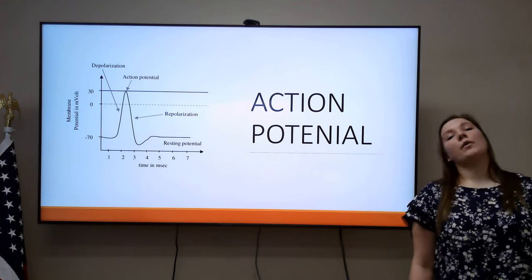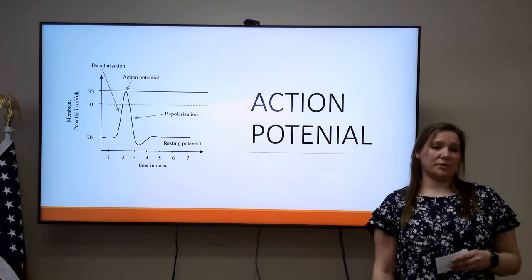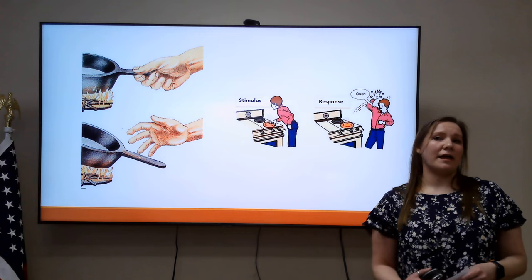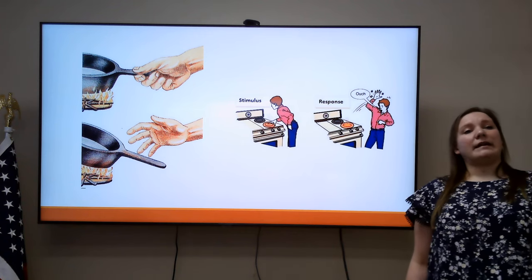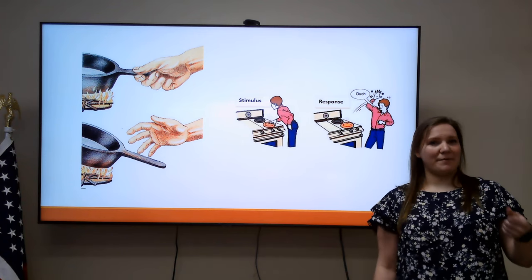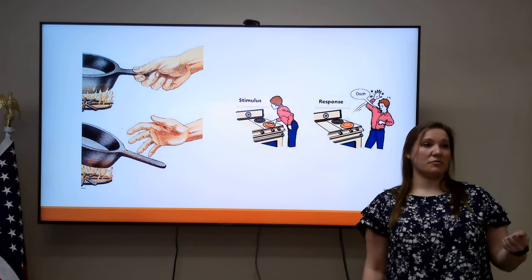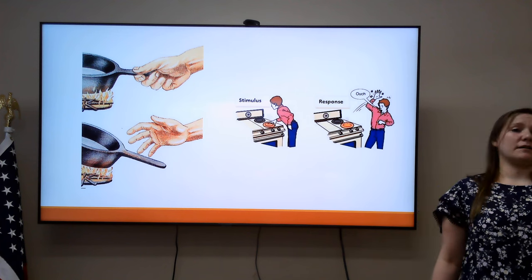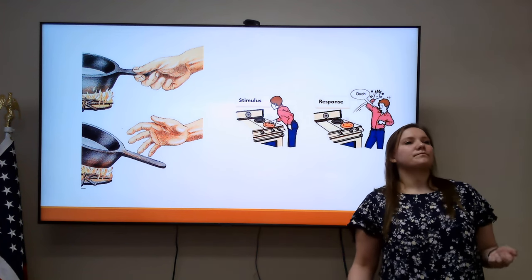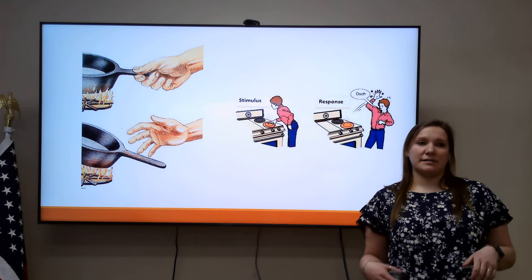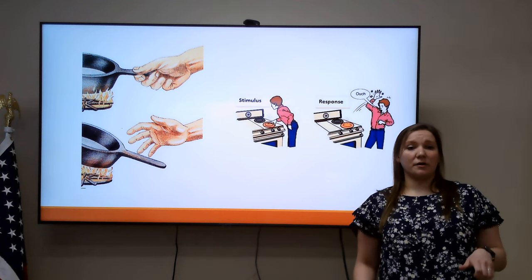Now that we know what makes up the nervous system and how these neurons communicate, I want you to think about the last time you burnt yourself. Did you grab that pan and immediately let go? Or did you grab that pan and think, 'oh, my hand is burning, let me let go'? In most cases, you're going to immediately retract your hand without even really processing it. But think about if you had a disruption in the system — you might hold on to that hot pan and really get a severe burn.